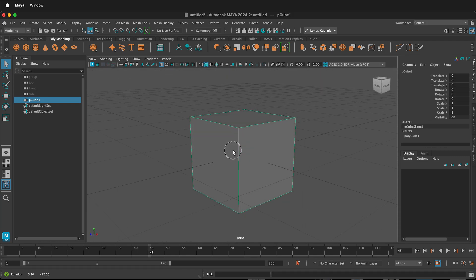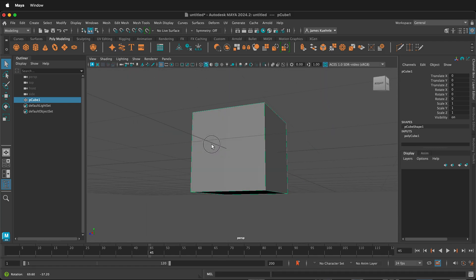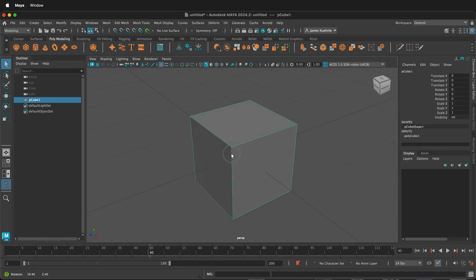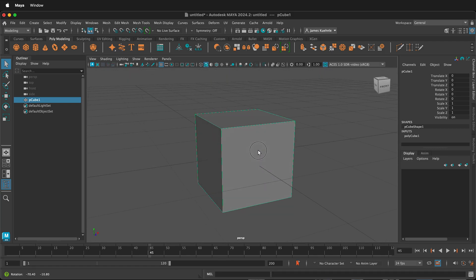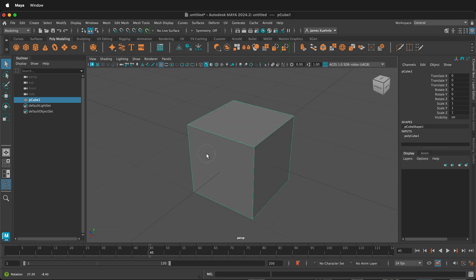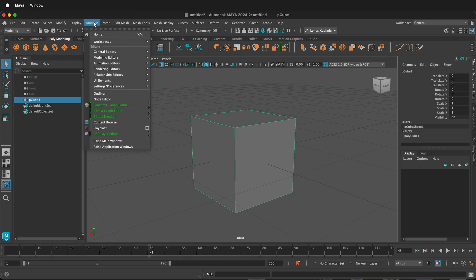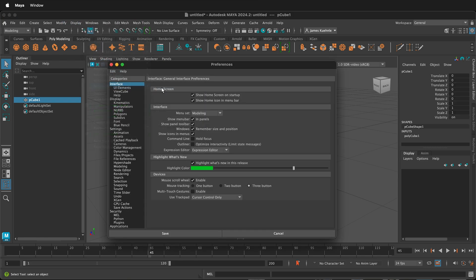In this Autodesk Maya tutorial, I'm going to show you how to change the default units in Autodesk Maya from the default of centimeters. In order to change the units in Maya from centimeters, go to Windows, Settings and Preferences, and then select Preferences.